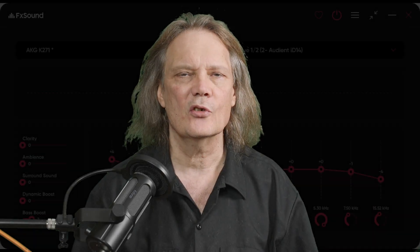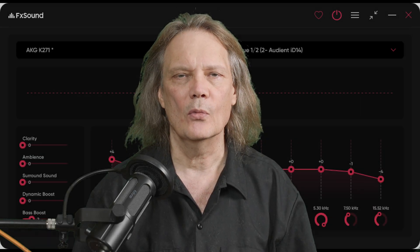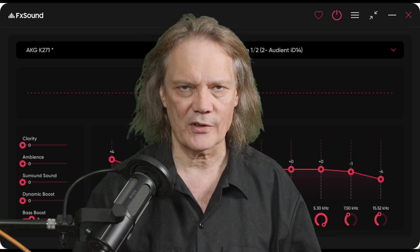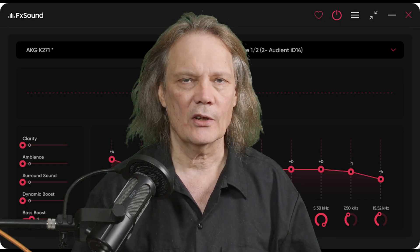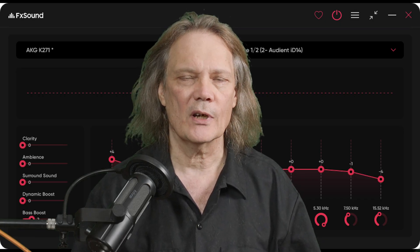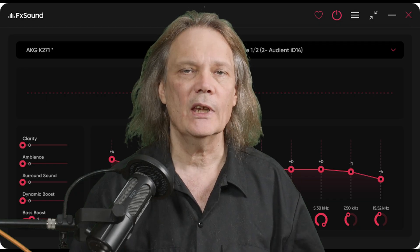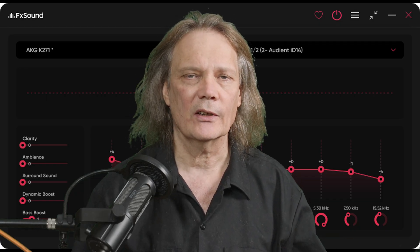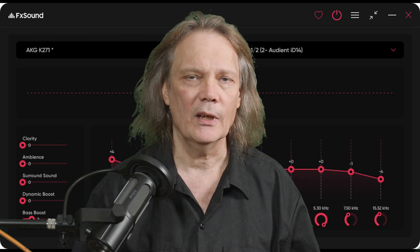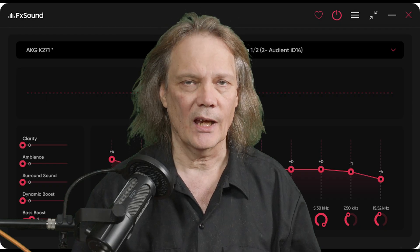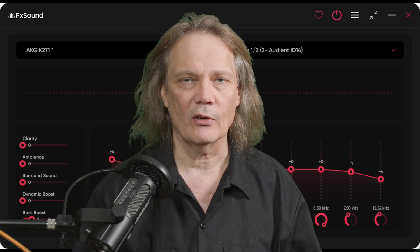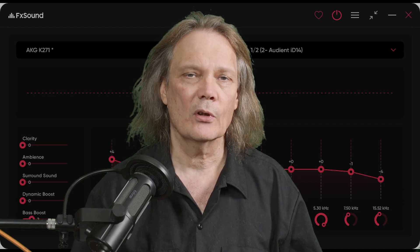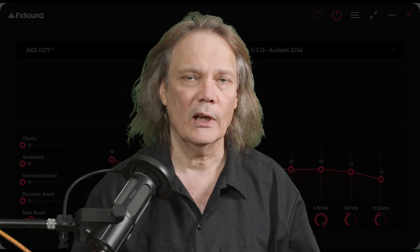FX Sound is a tool that gives you more control over your computer's audio system. It's a software package for Microsoft Windows. This is free and open source software — I'll put a link down below if you'd like to grab a copy. It's not encumbered with any advertising or anything annoying like that, and on my computer it seems to work really well.